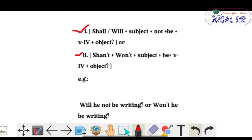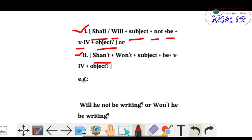The structure for interrogative negative sentences: Shall/Will + Subject + not + be + V4 + object + question mark. In short form: shan't/won't + Subject + be + V4 + object + question mark.